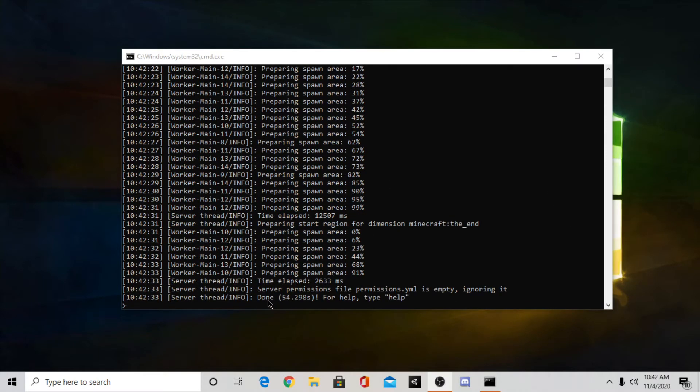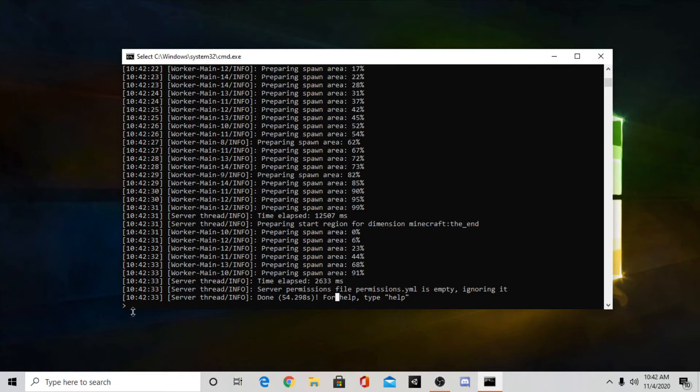Now as you can see, it says done. And that means your server is up. So now what you want to do is go into your Minecraft and connect to the server.